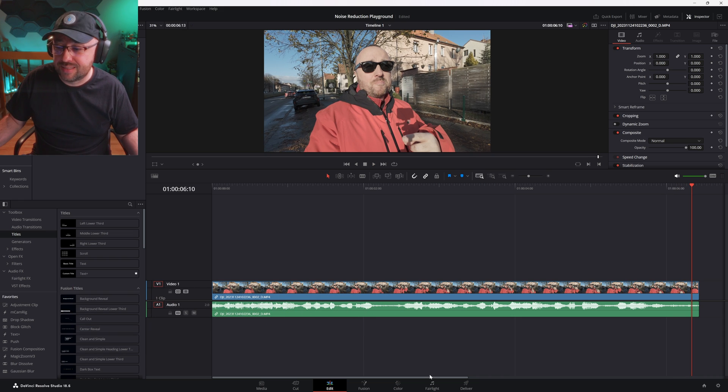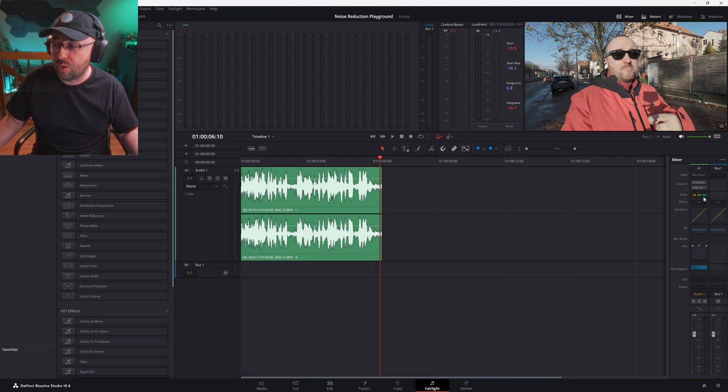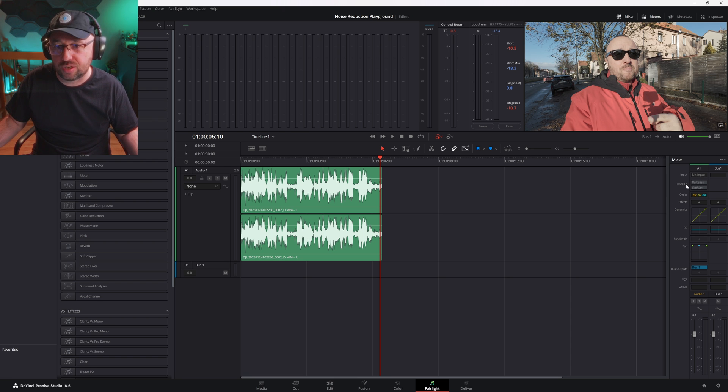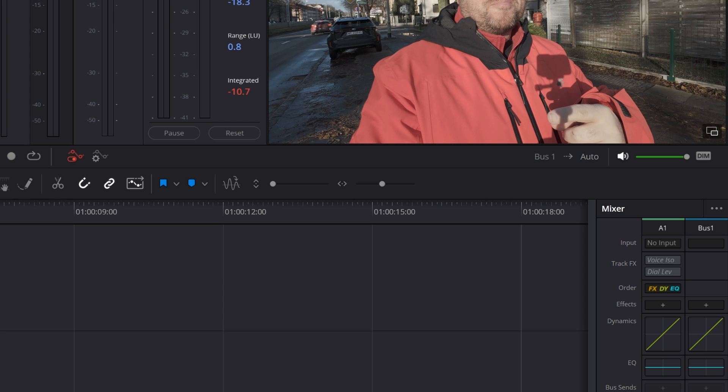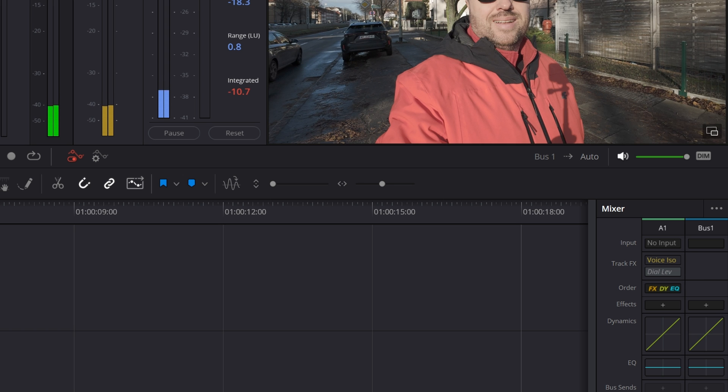To fix it, let's go to the Fairlight tab and concentrate on the Mixer tab and the Track FX section. My noisy audio track is on Audio Track 1, so in the Audio Track 1 column, let's go to the Track FX and click on the Enable button over here on the first option from the top. This button activates the voice isolation that uses artificial intelligence to try to filter everything besides the human voice from the track. Let's see if it works.